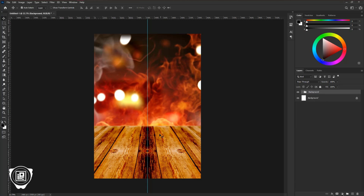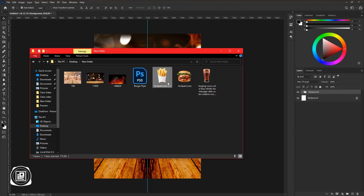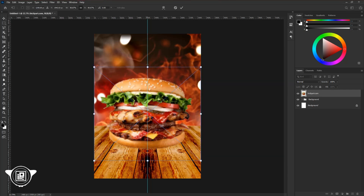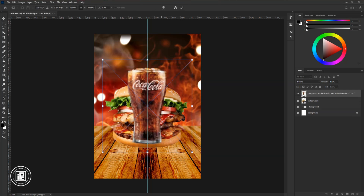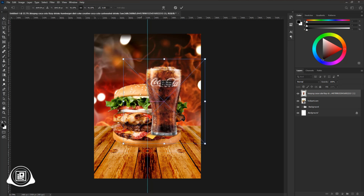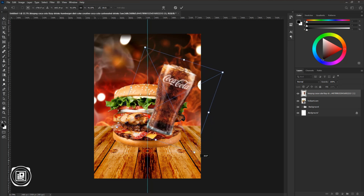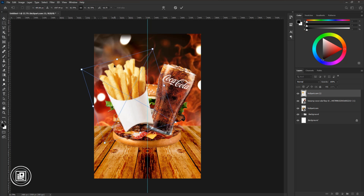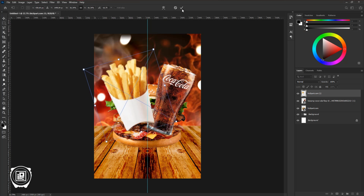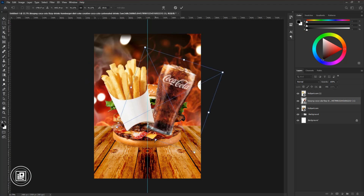After the background design, we will add junk food images. Take them and organize properly. Adjust the color a little bit. Also apply a shadow under the burger to give the design a professional look.